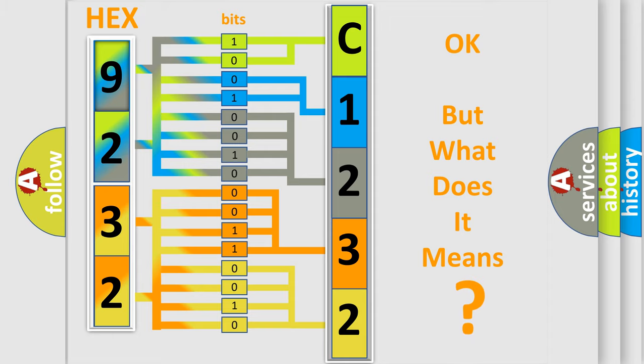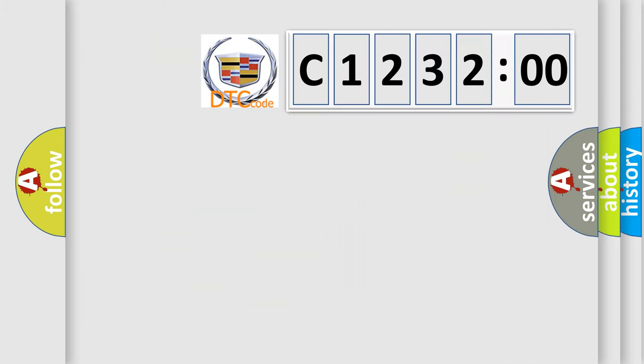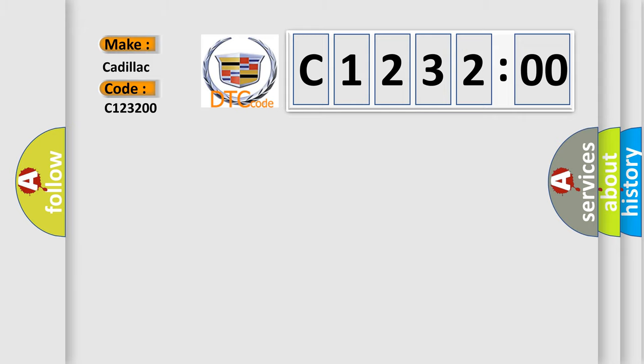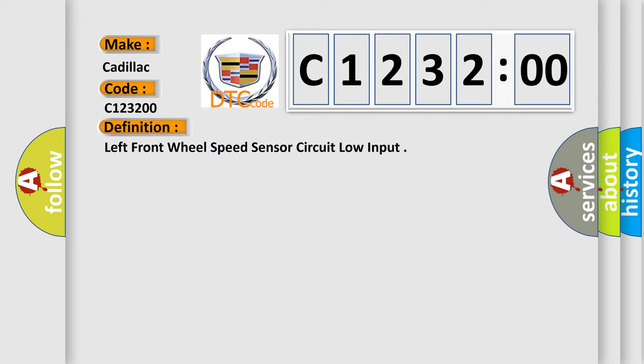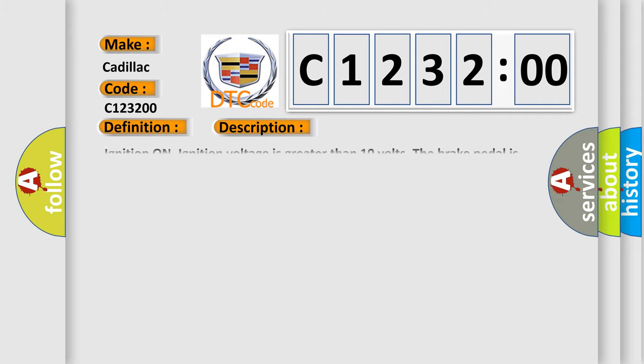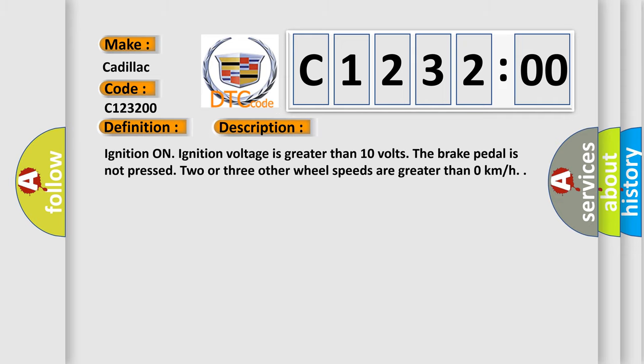The number itself does not make sense to us if we cannot assign information about what it actually expresses. So, what does the diagnostic trouble code C123200 interpret specifically for Cadillac car manufacturers? The basic definition is,